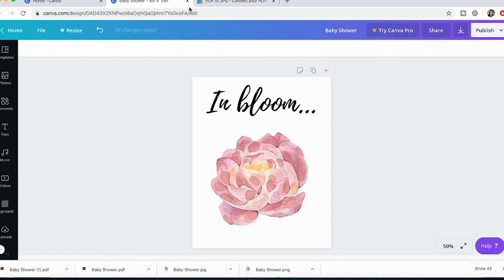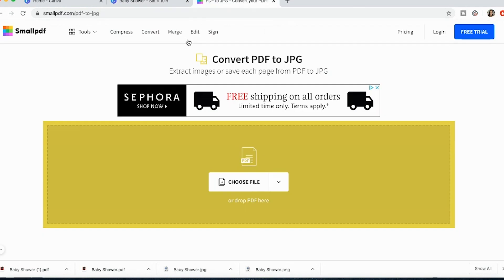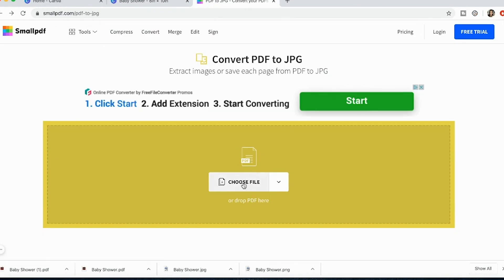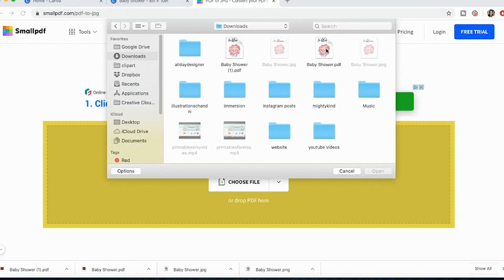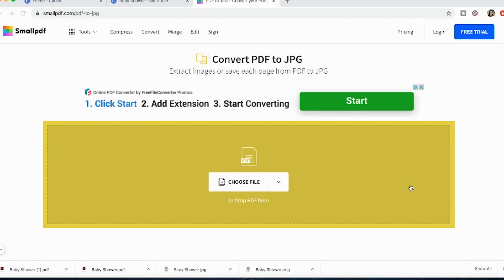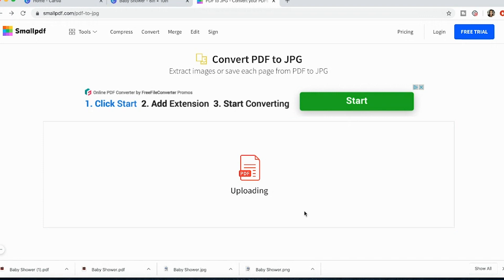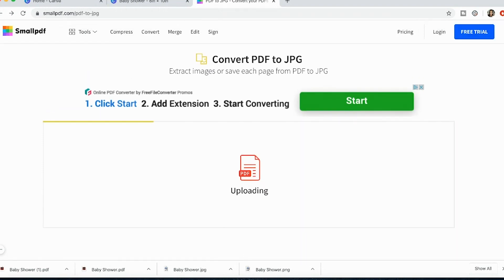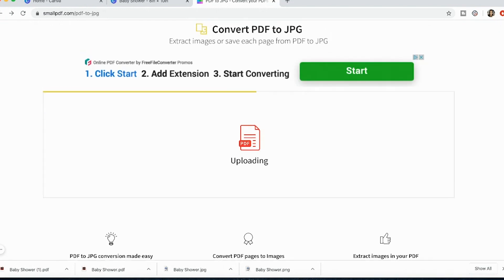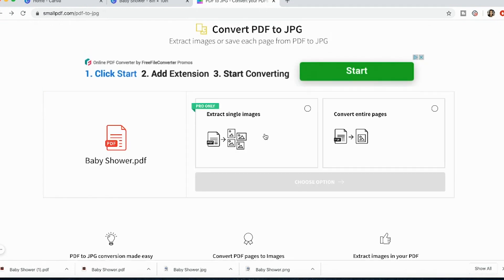So I'm going to go over to a website called smallpdf.com. So let's say I wanted to convert my PDF to a JPEG. So the reason I want to do that is because I know my PDF already has that high resolution. I'm going to convert my PDF to the JPEG and then convert entire pages.